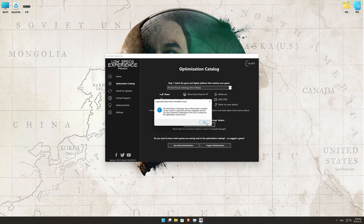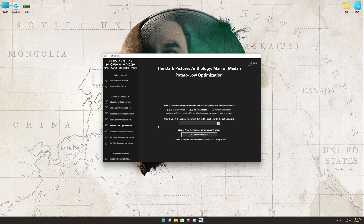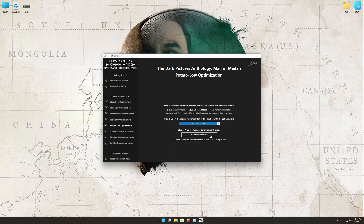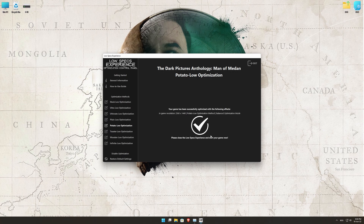Low Specs Experience will now automatically check if the game version currently installed is supported by this optimization. If it is, press OK and the optimization control panel will load. Simply select the optimization presets and the resolution you would like to render your game at. This is something you will need to experiment with on your own in order to see what works best for your system. Once you decide, press the Execute Optimization button and then start your game.